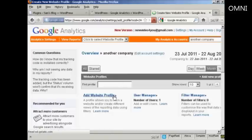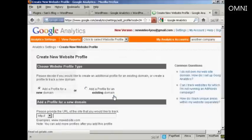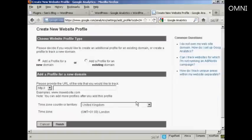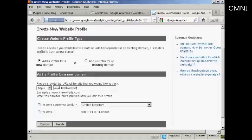Click on Add website profile. It says Add profile for a new domain, so we're going to put in www.totalwebnet.com.